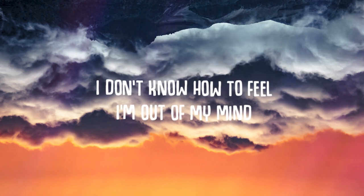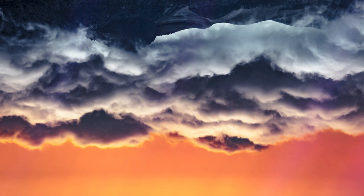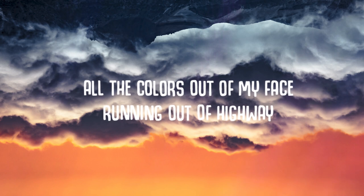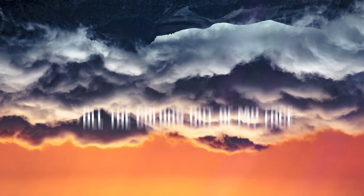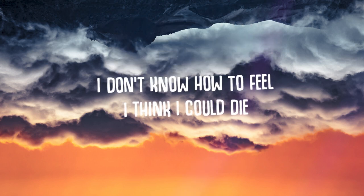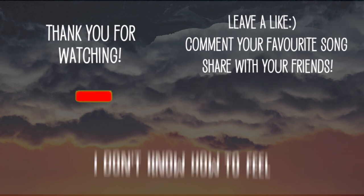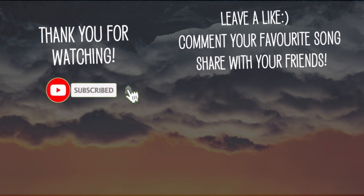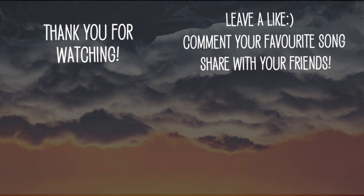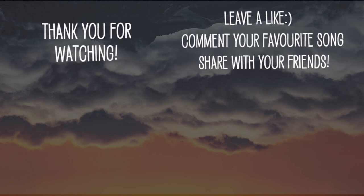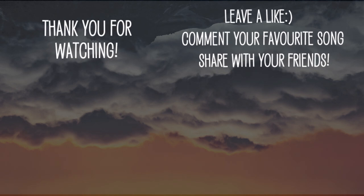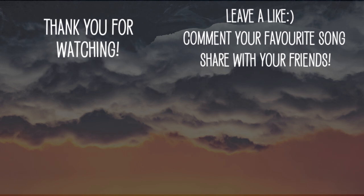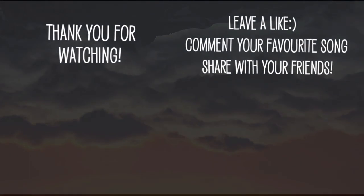I don't know how to feel, I'm out of my mind. All the colors out of my face, running out of highway. In the shower with my clothes on.